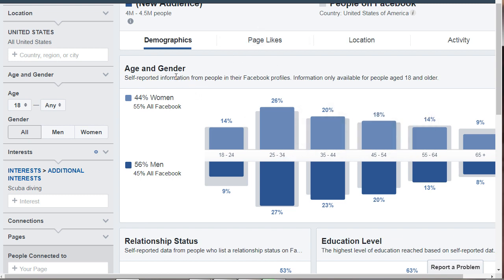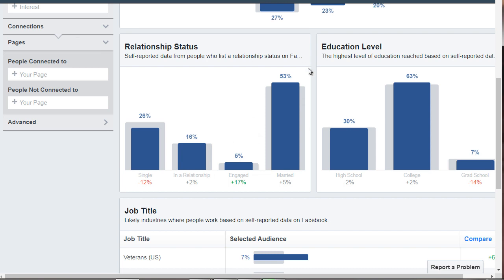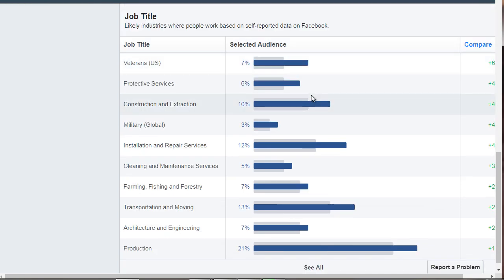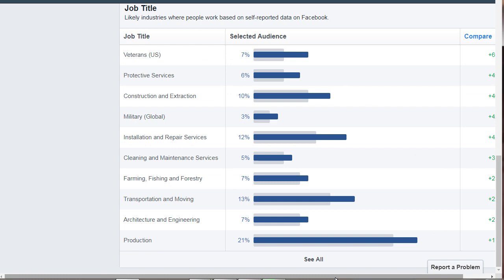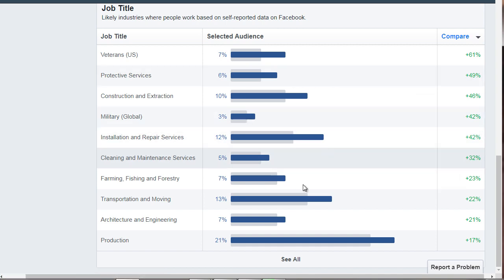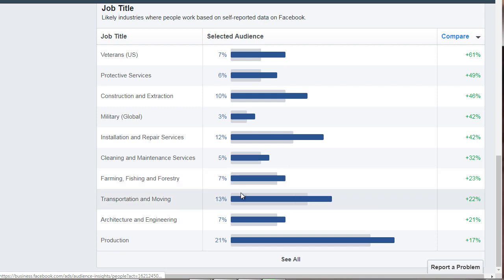Bear in mind that doesn't necessarily mean they are buyers yet, but this helps you paint the picture. If we scroll down, we can see the majority of people interested in scuba diving are married and have at least a college education level — so this is a well-educated group. We can also see job titles. If I scroll to the right, it shows which categories are most prominent: production has the most at 21%, followed by transport and moving at 13%.